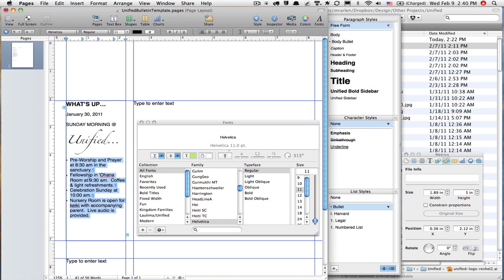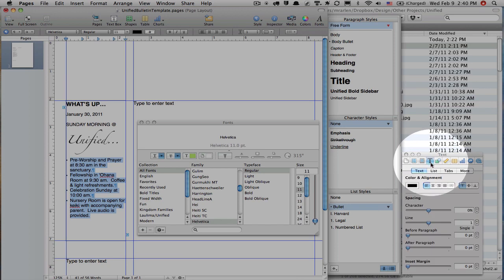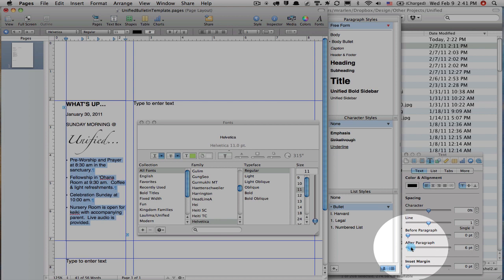What I want is a little space in between each of these. The way I'm going to get that little space after each bullet is I'm going to come over here and go to the text, and I want a little space after the paragraph.